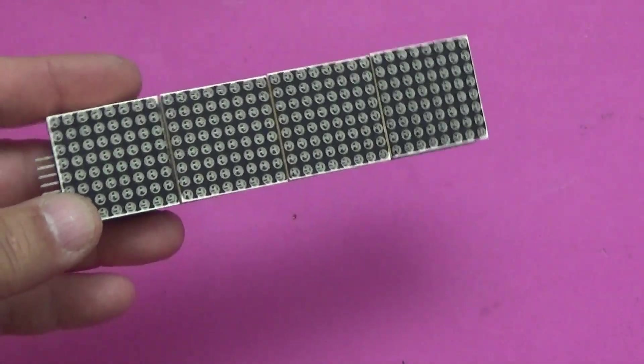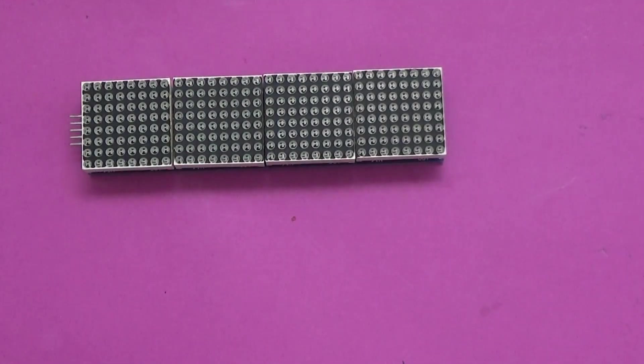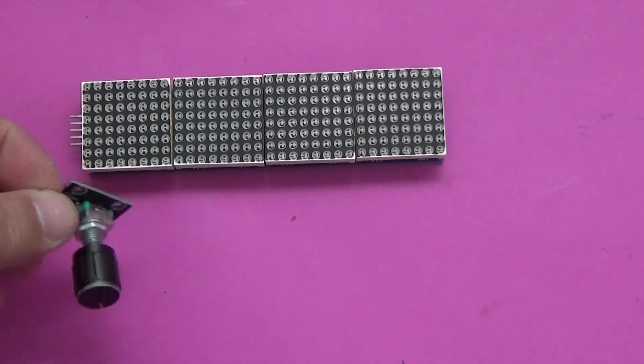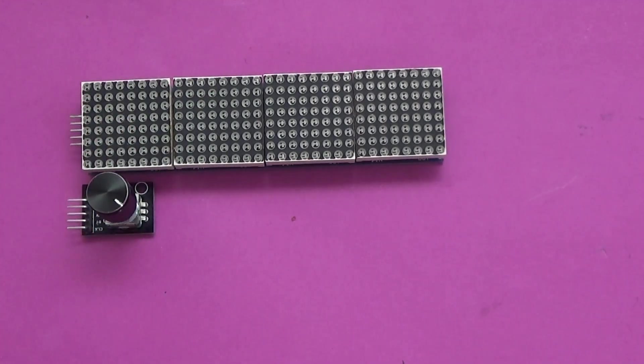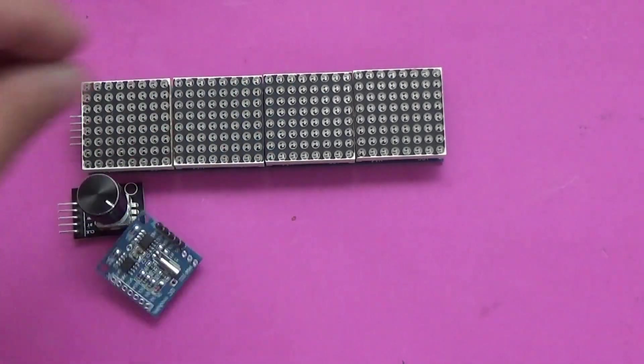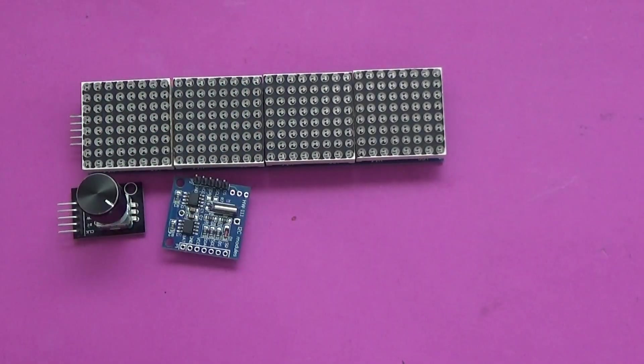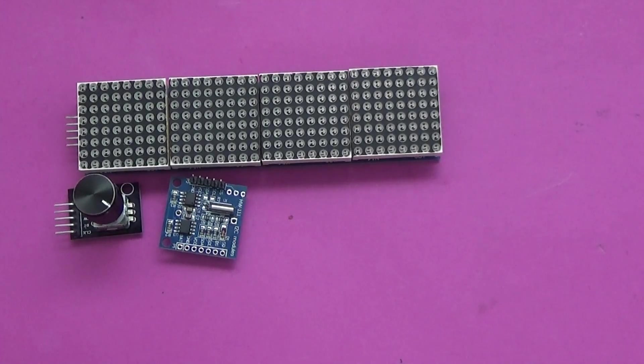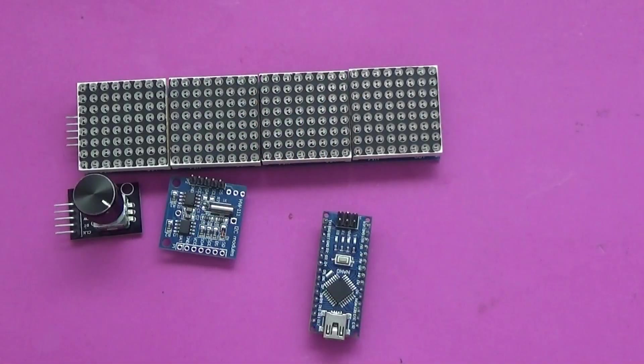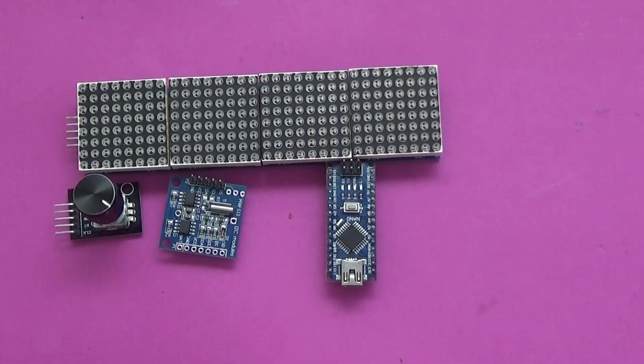The project contains a 7219 LED matrix, a rotary encoder module, a DS-1307 clock module, an Arduino board, a push button, two resistors, and a LED.